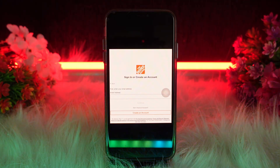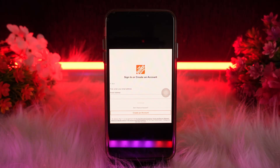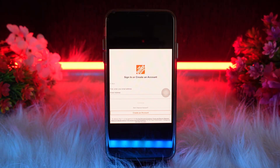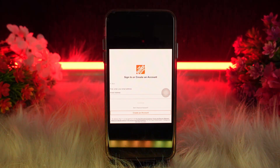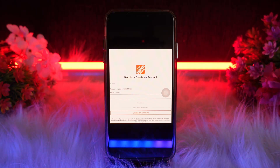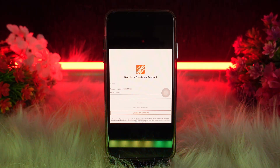Then scroll down and select App Settings. Now look for a language option if available, and then select English or Spanish. Then restart the app to apply the changes.